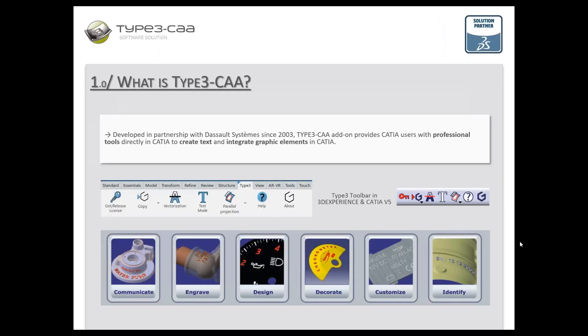Why is there a need for the Type 3 CAA add-on? All industrial parts produced today have some type of identification on them, but CATIA doesn't have a built-in function for integration of text and logos. It's not possible to create text directly in CATIA — only with workaround methods that are very time consuming. That's why many users struggle to add text and logos to their CAT parts.